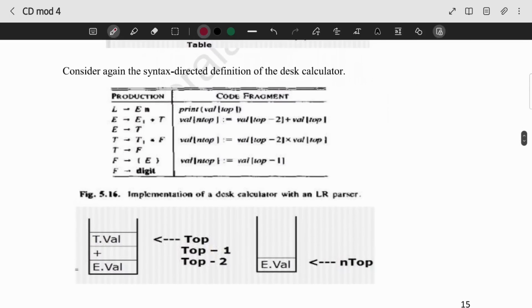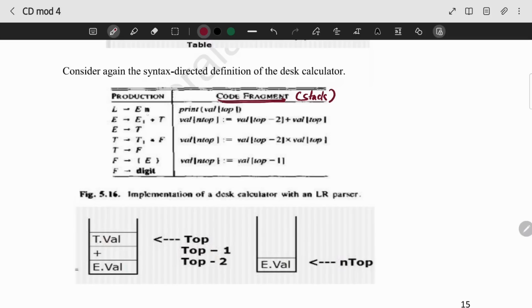Here we use code fragments. Semantic rules are different, so we use actions to do this. We use a stack and code fragments.